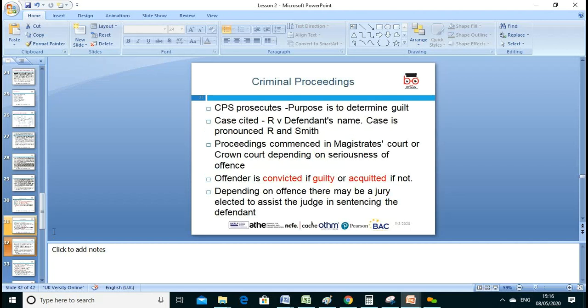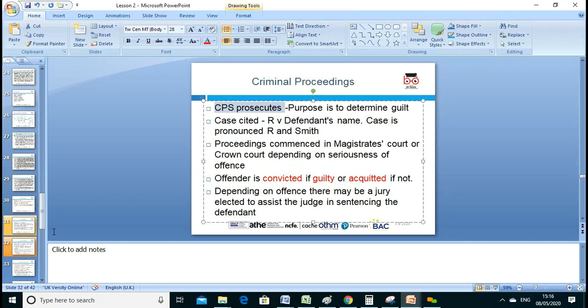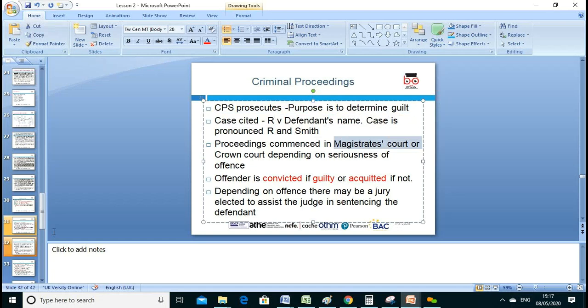In criminal prosecution, the Crown Prosecution Service — CPS — prosecutes. The purpose is to determine guilt. The case is cited as R v Defendant Name. Proceedings commence in the magistrates' court and then the Crown Court depending on seriousness. The offender is convicted if guilty, or acquitted if not guilty. There may be a jury to assist the judge in sentencing.